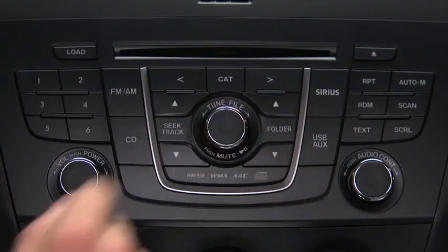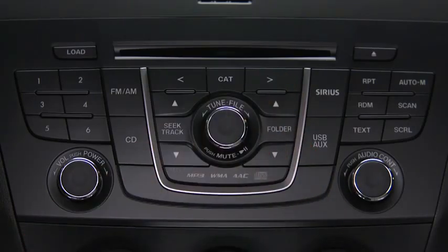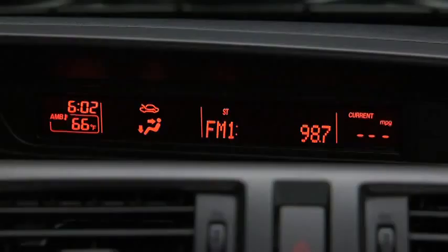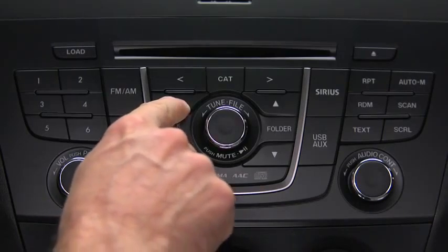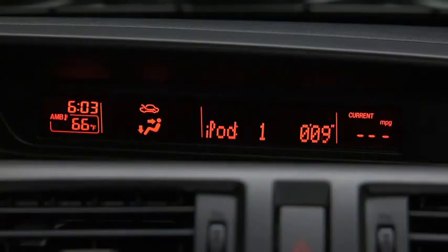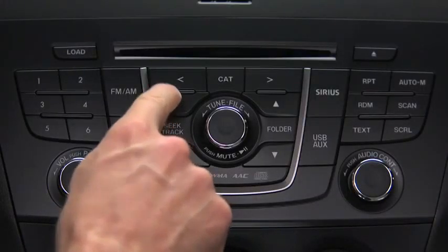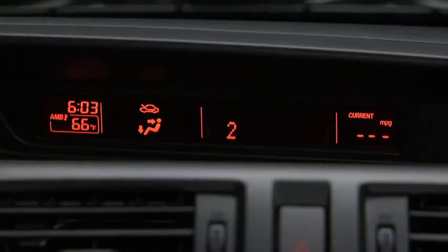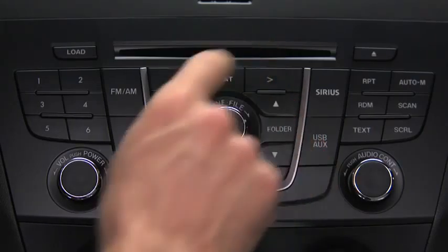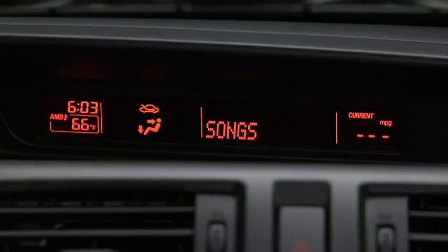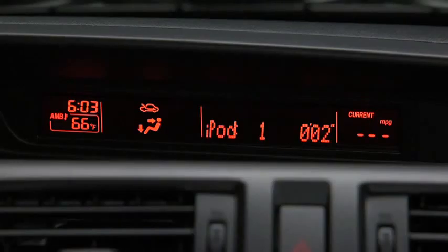In iPod mode, press and hold the fast forward and reverse buttons to advance or reverse through a track. Press the track up and down buttons to skip forward or skip back to the beginning of a track. Press the category up and down buttons to change to the next or previous category. Press the list up and down buttons to change to the next or previous list.